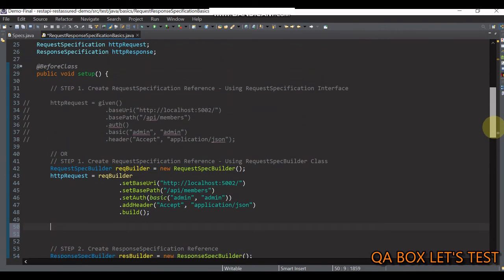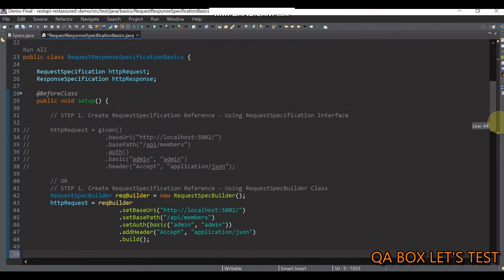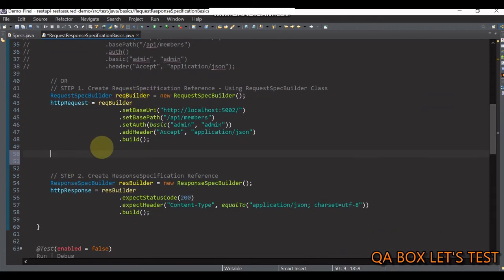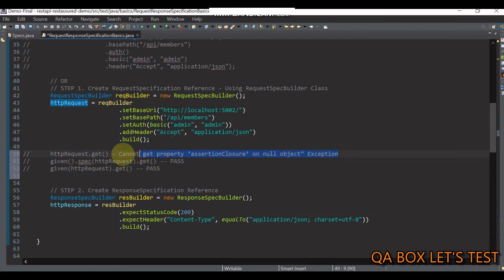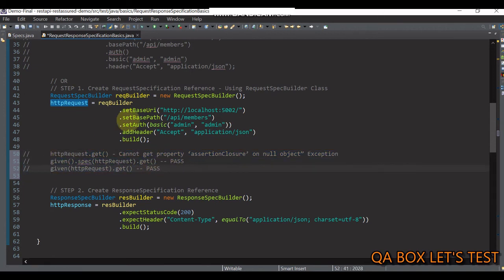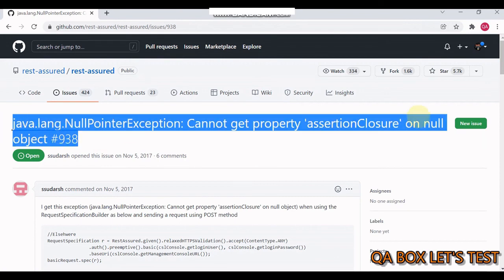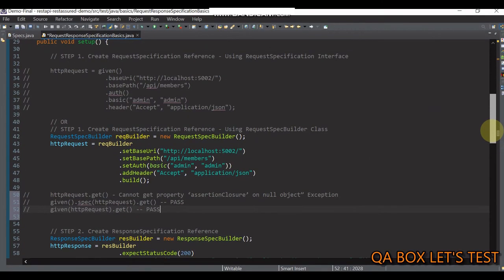You might get a java.lang.NullPointerException — 'cannot get property assertion closure on null object' — when you use RequestSpecBuilder in a certain way. If you have created the httpRequest object and directly use the get() method on it, you get this exception. The remaining two approaches work fine. This is a known issue — I'll show you the open issue on GitHub. It's still open.